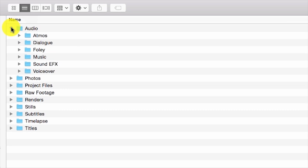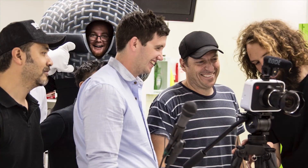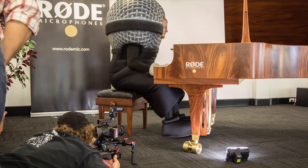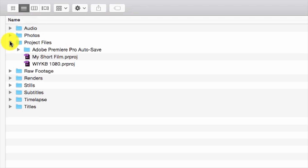The Audio folder includes all forms of acquired and source audio on set, and may include Foley and sound effects in subfolders. The Photos folder includes product, location, BTS, or generic photos from the shoot. Project Files contain NLE project and session files, sound sync project files, or any other VFX graphic program extension files.